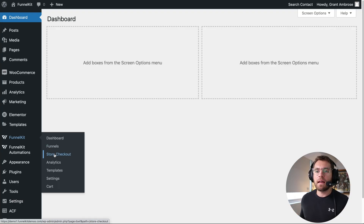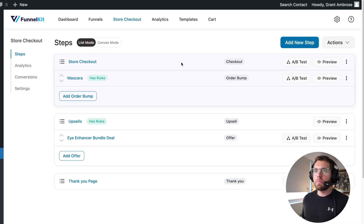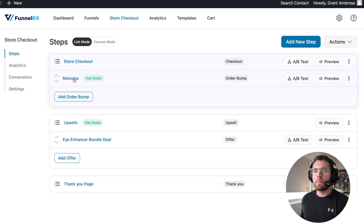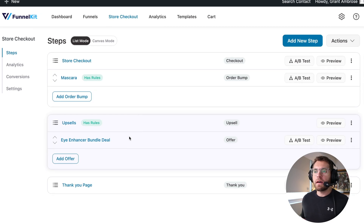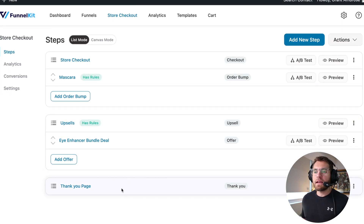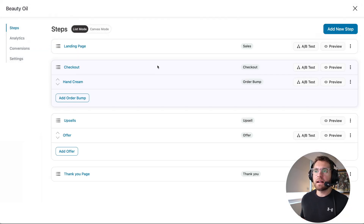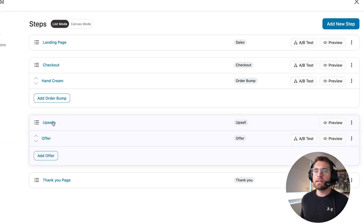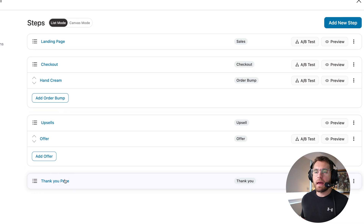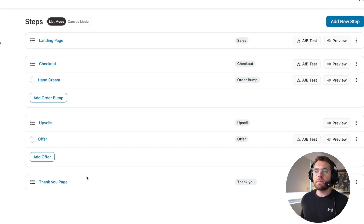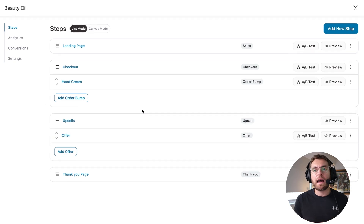Now let's talk similarities. The first similar thing to note between your store checkout and a sales funnel is that from your checkout step down, they're exactly the same in terms of functionality. In the store checkout, we have our checkout step with an order bump, then an upsell step with an offer, and then a thank you step. If we open up our beauty oil funnel, we have the same structure: checkout step with an order bump, then an upsell step with an offer, and then the thank you page. All the features inside these steps are exactly the same between your store checkout and a sales funnel.